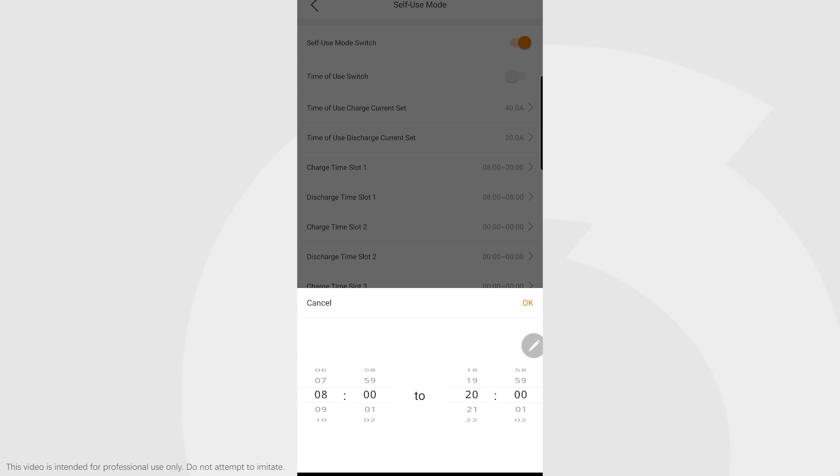The other common mode is time charging. If you've got a cheaper tariff between midnight and 4 o'clock in the morning, you would set a charge time. You'd set the start time to 0000 and the end time to 0400. How this logic works is anything undefined will revert back to self-use, and that's exactly what we want.